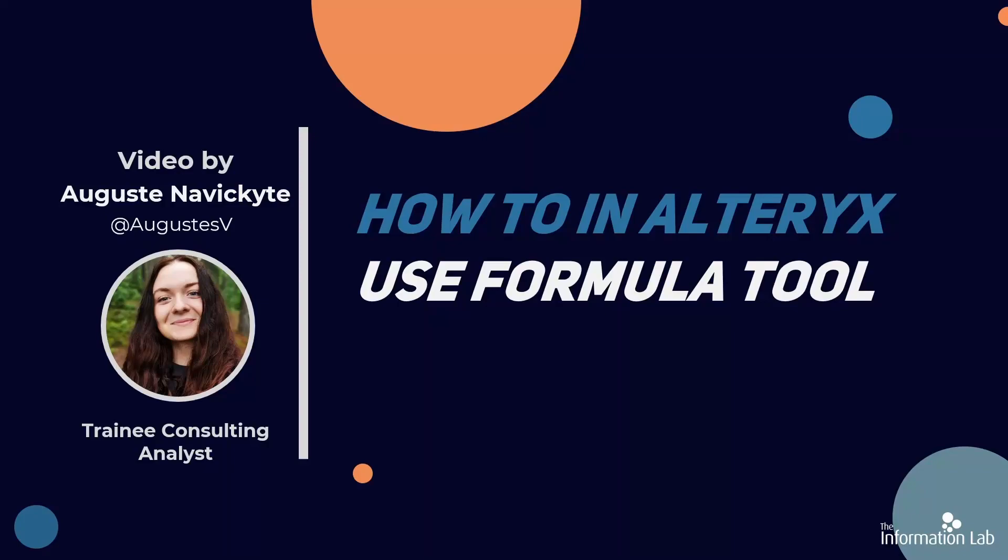Hi everyone! My name is Augusta and I am a member of the Data School's 23rd cohort at the Information Lab. In this video, I'm going to show you how to use a formula tool in Alteryx.